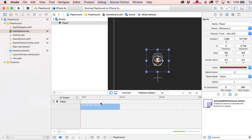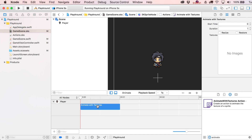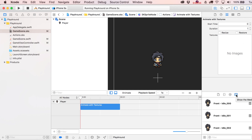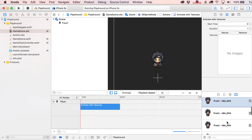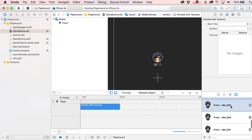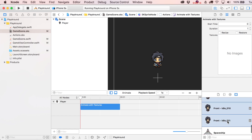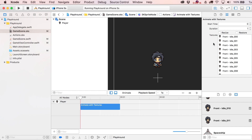Drop the 'Animate with Textures' action into the timeline. In the panel you'll see a textures area to fill in. Switch over to the Media Library and Command-select each texture frame one at a time — you can't just Shift-select them. Drop them all in. Then set the duration; let's make the breathing fairly quick, so set it to 0.5 seconds.